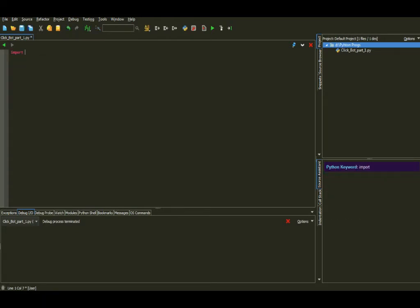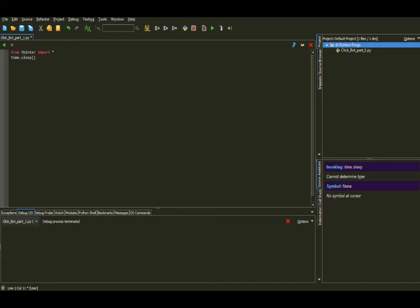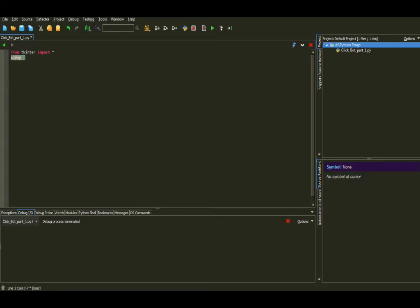Instead of just importing tkinter normally, we're going to import star — which means everything — from tkinter. So remember when we did the time module with time.sleep? By using the wildcard import, instead of typing time.sleep I can just use sleep directly. You can also replace tkinter with time and use sleep with a number of seconds and it will work just fine.